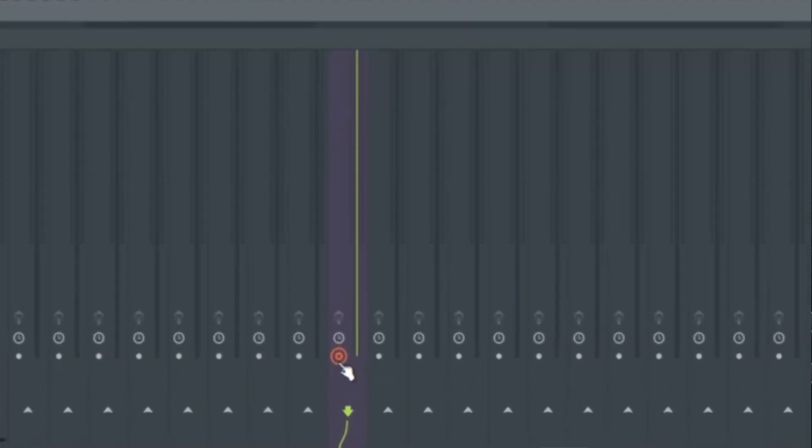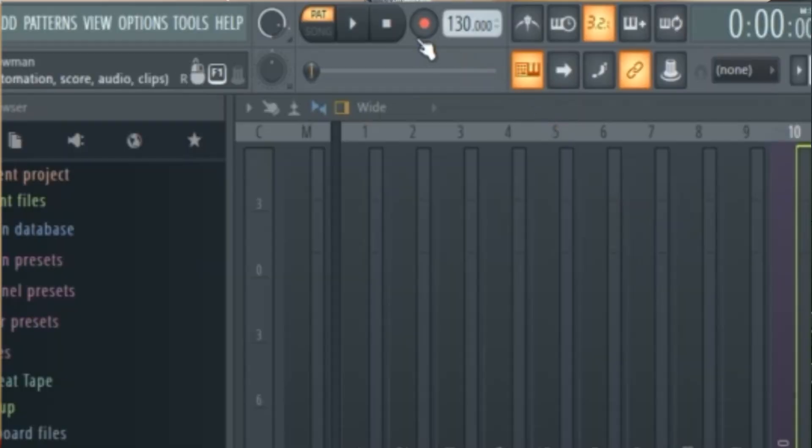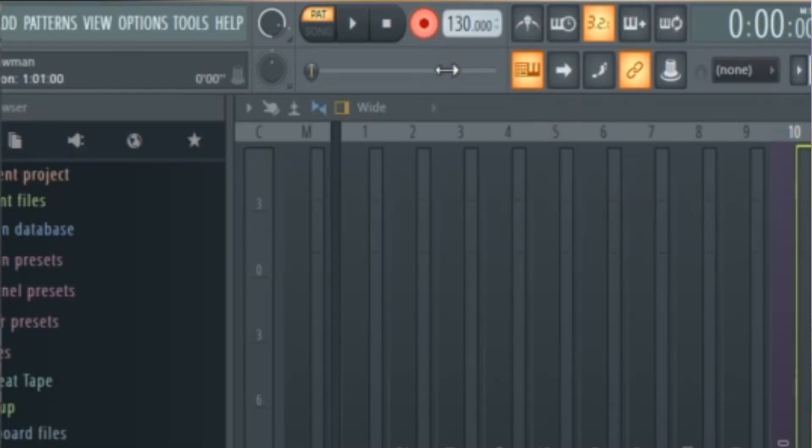Make sure that any track you have engaged — this red button — is connected to the correct input. Lastly, make sure the overall record button is selected.